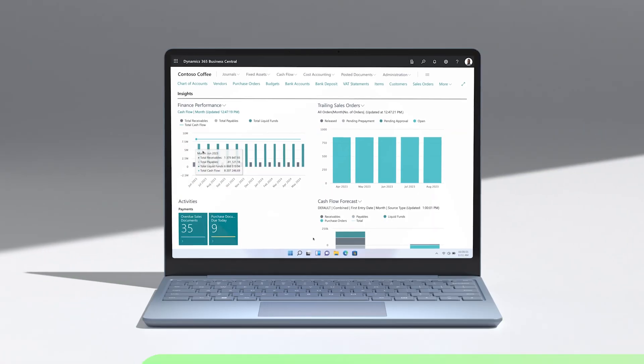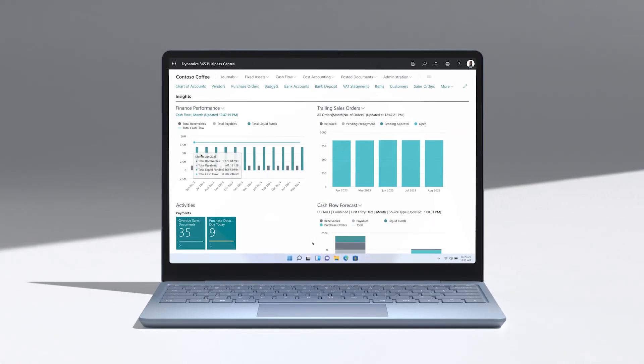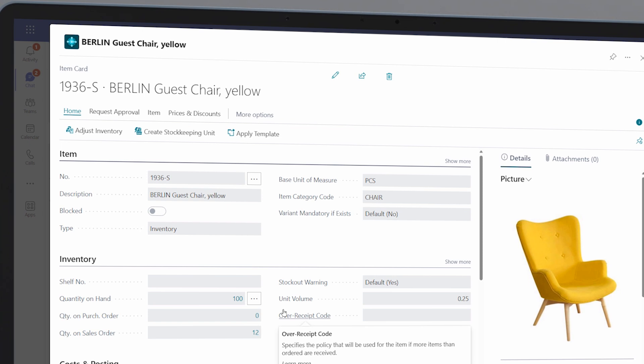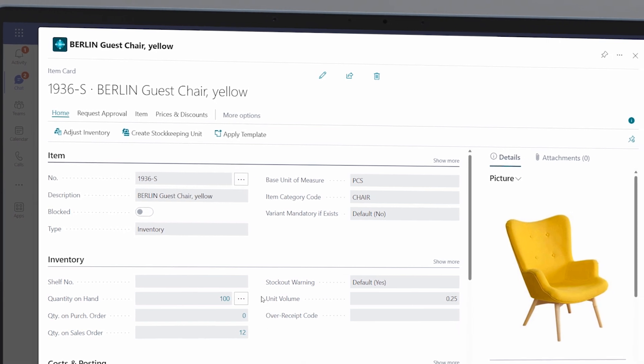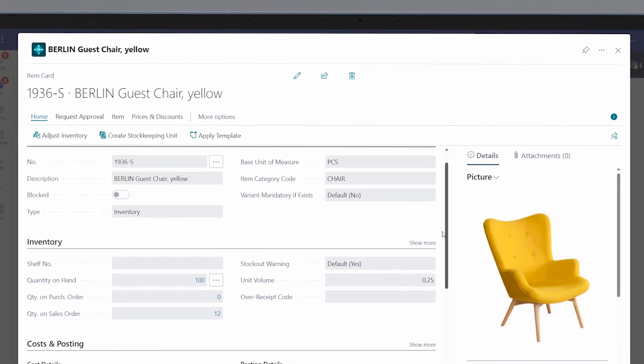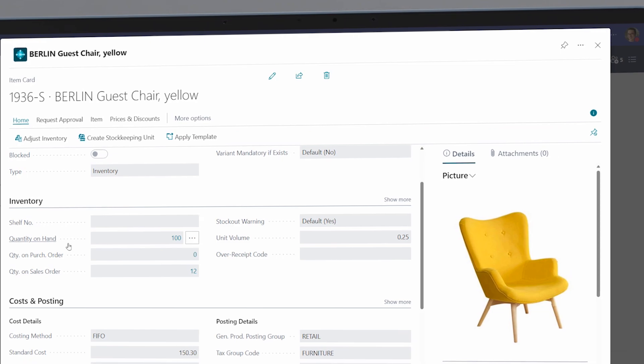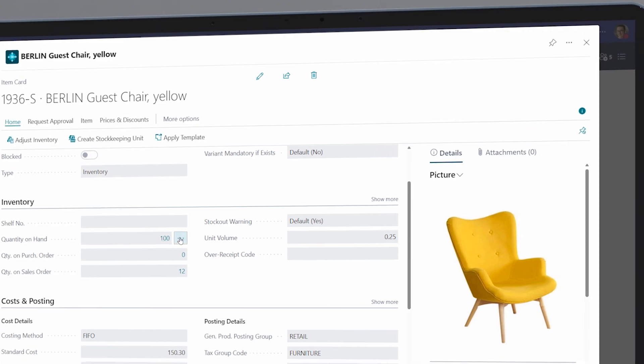Let's take a look at how Microsoft Dynamics 365 Business Central leverages the power of collaborative applications to change the way that work gets done. Meet Edisa, the customer service manager at Contoso Furniture.